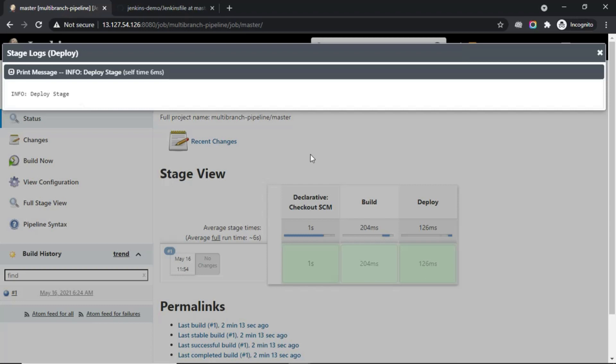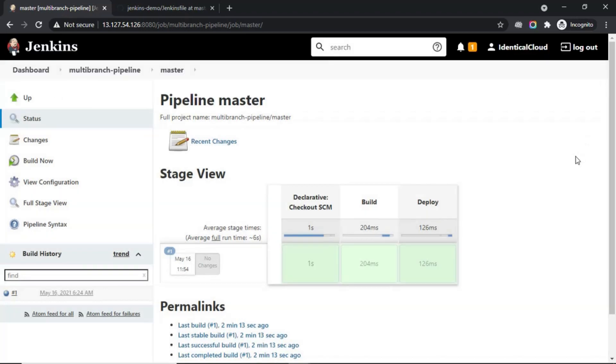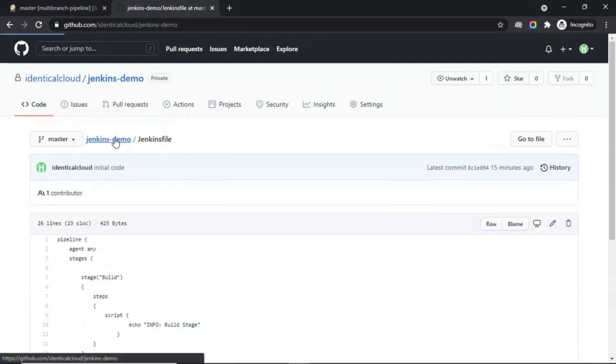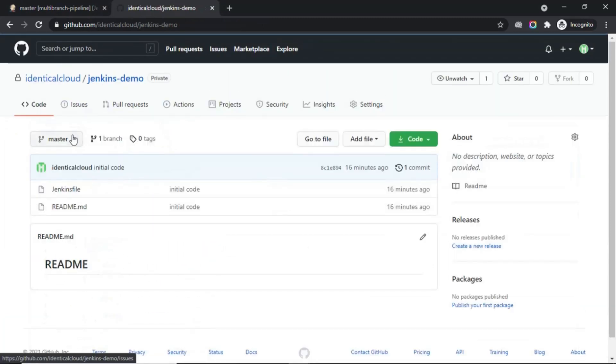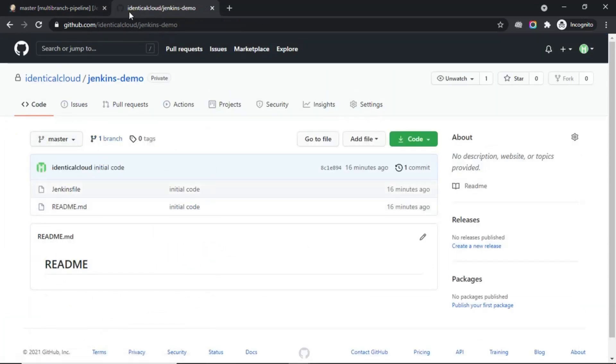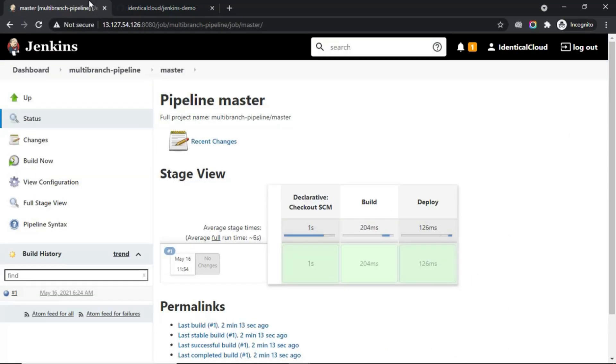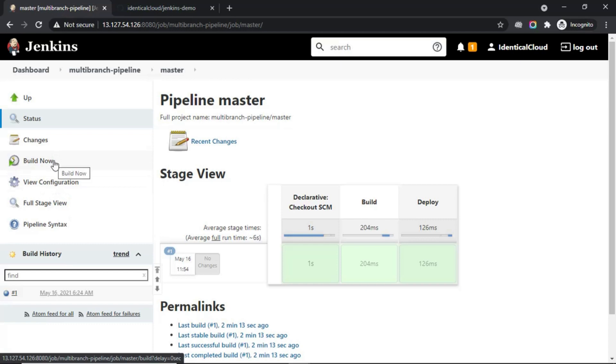Now, whenever you make any changes to the code in this branch, you just need to go to the Jenkins server and click on build now. It will perform all these stages and deploy your code.